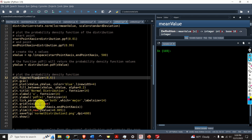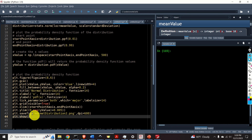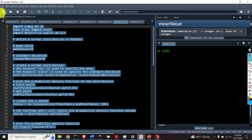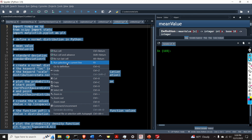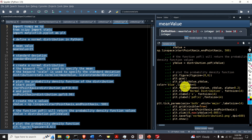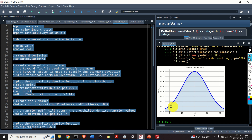Let's now execute this code. Here is our normal distribution. We can see that the mean is at 15 and the standard deviation is equal to 5 — that is, the variance is 25. Our goal is to use the Monte Carlo method to approximate this integral, i.e., compute the expectation of the normal distribution. The first step is to draw N independent samples, and the second step is to compute the average.